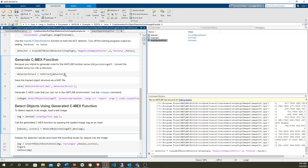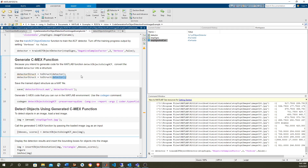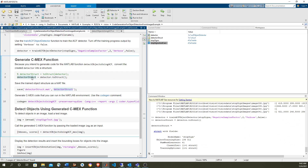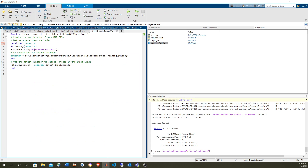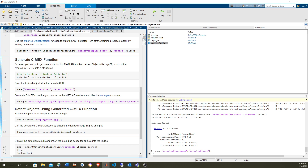There's one caveat: MATLAB Coder has some problems with this object, so it is converted to a structure, and this is done through this method. This is the ACF object detector's method to convert itself into a structure. Now we're going to save this structure into the .mat file, and that's the .mat file that we see over here. You can see the same name, so we're going to load it.